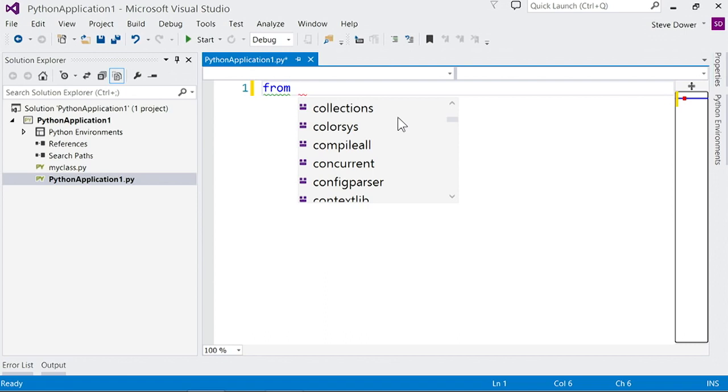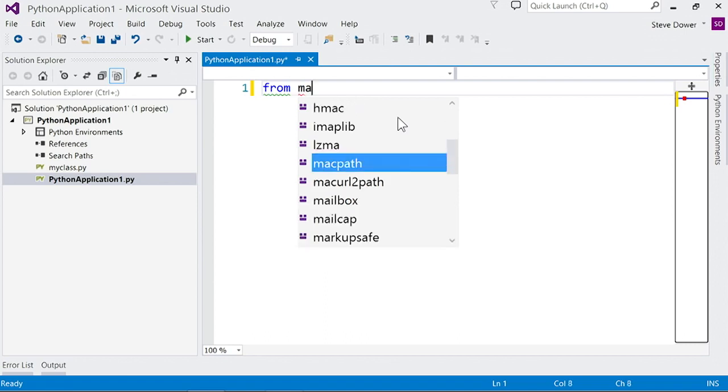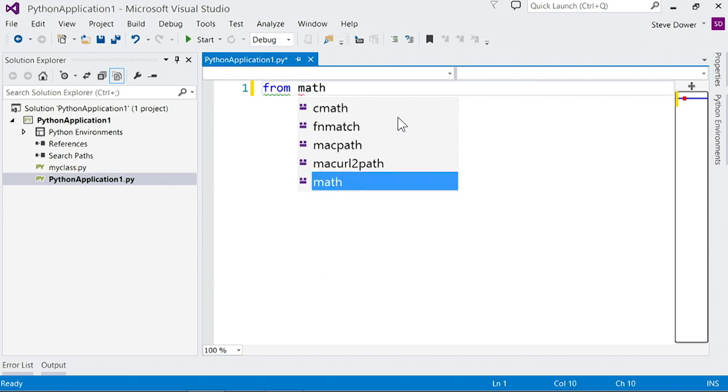I'm going to import from math, so let's type that. You'll notice that the list of options is filtered down. Math is selected, but there are also options that look like math. You don't have to get the name exactly correct, and we'll show you things that are similar to what you've typed.